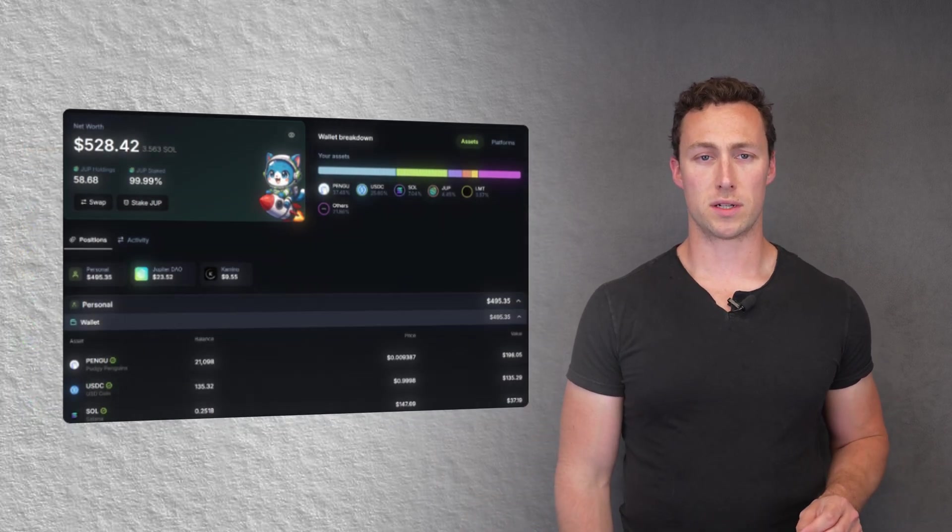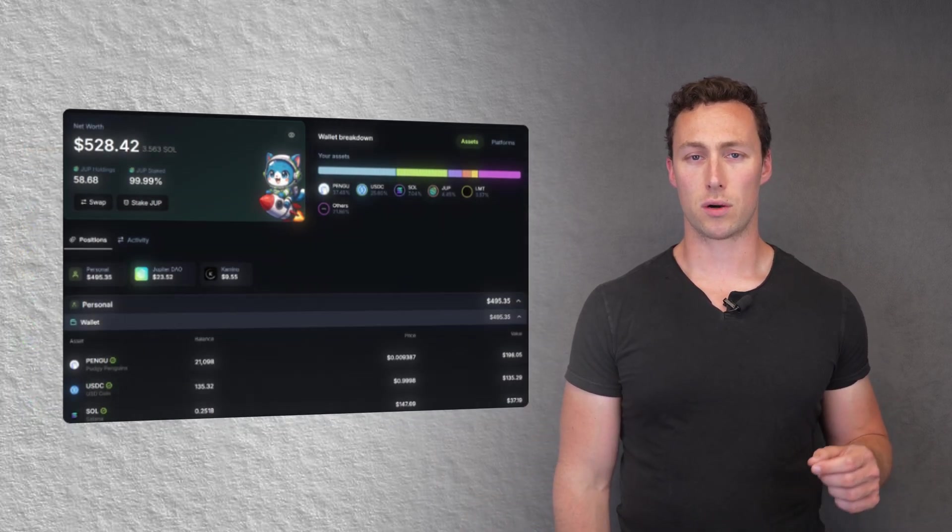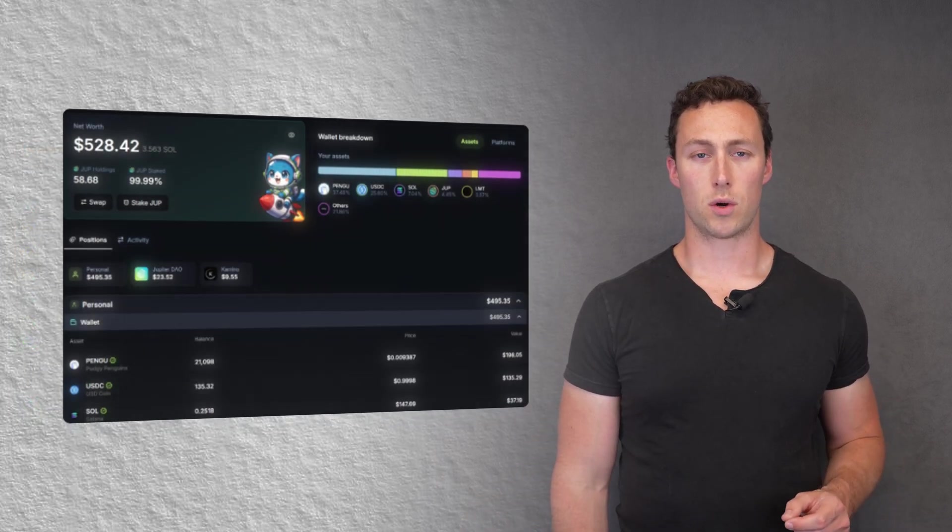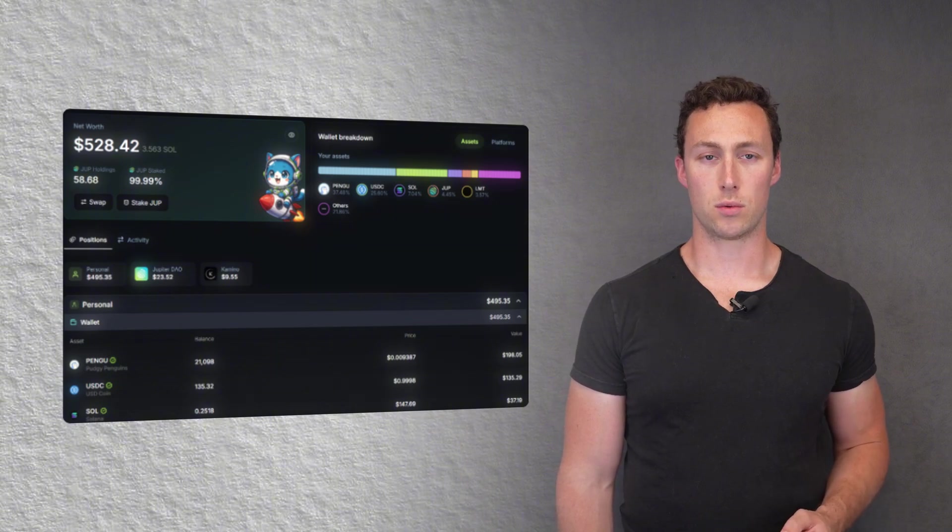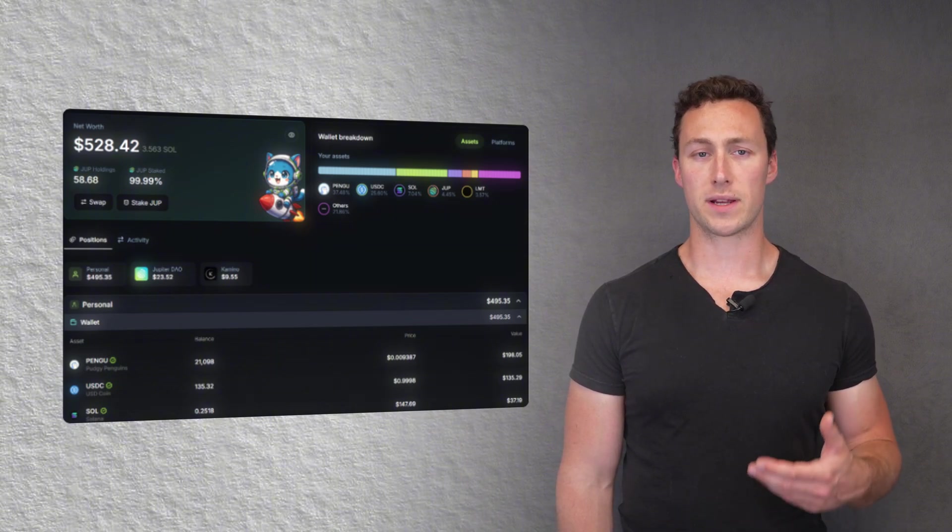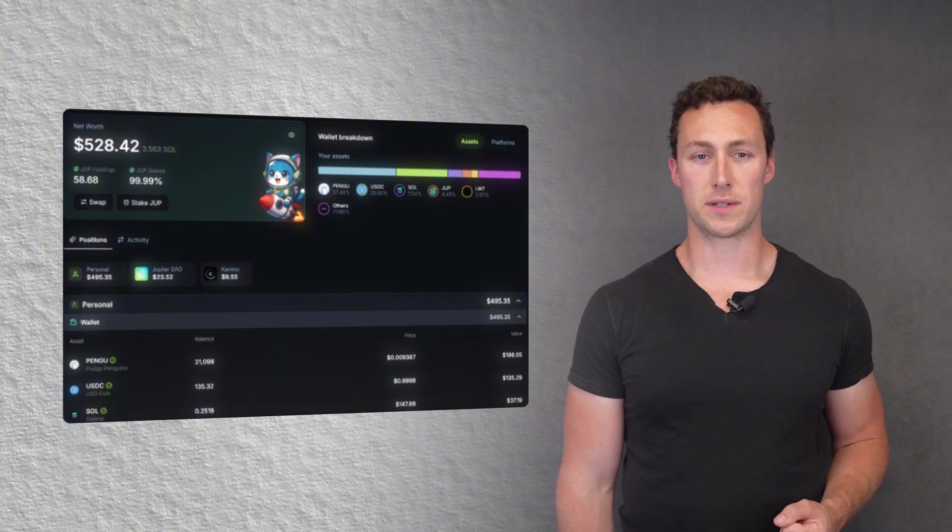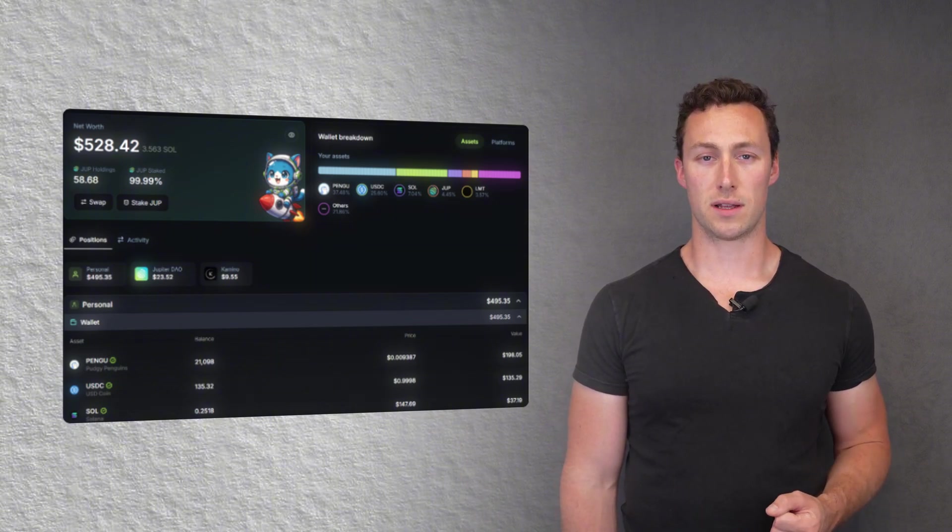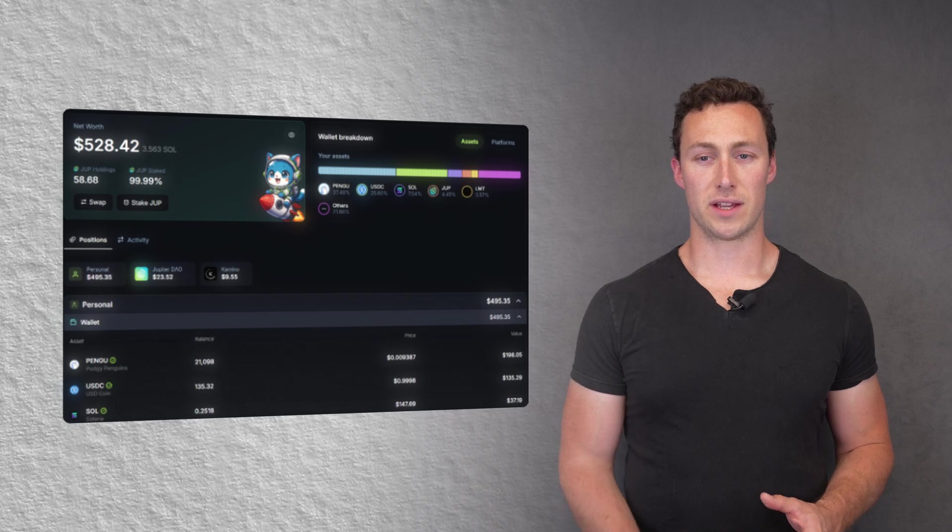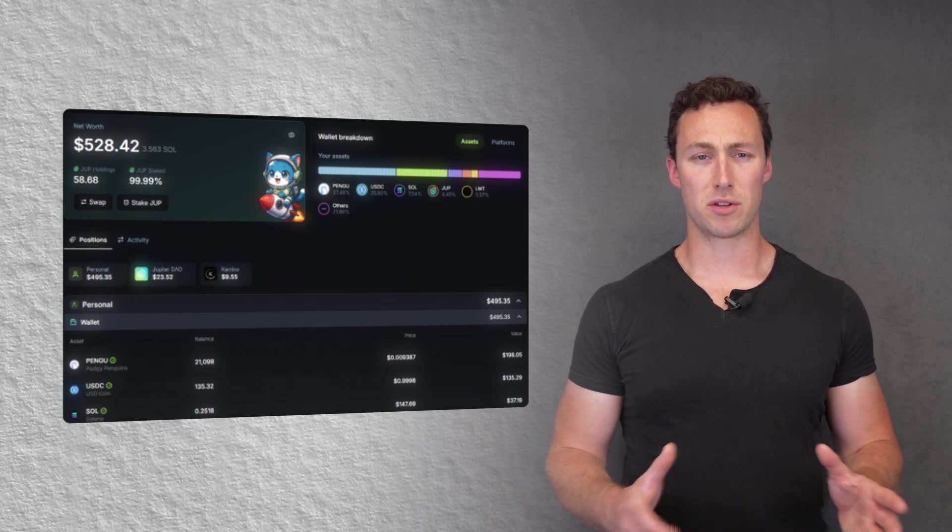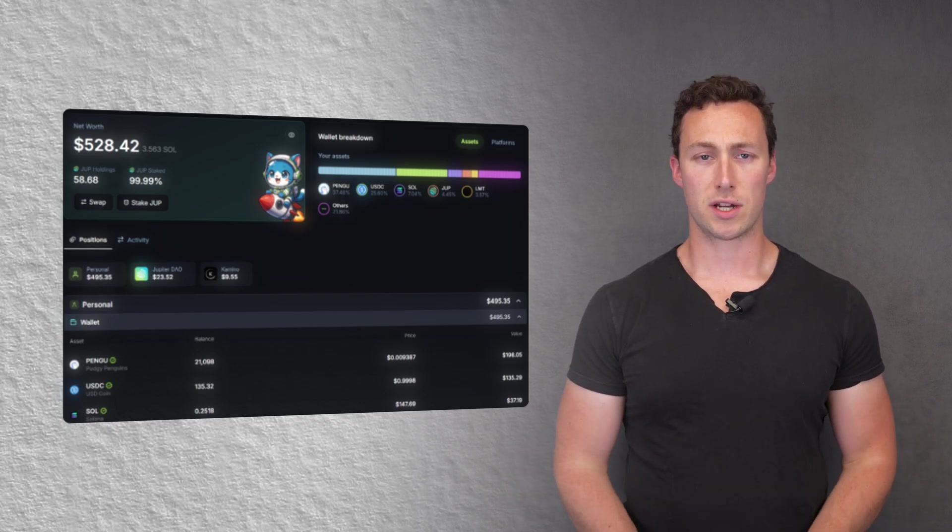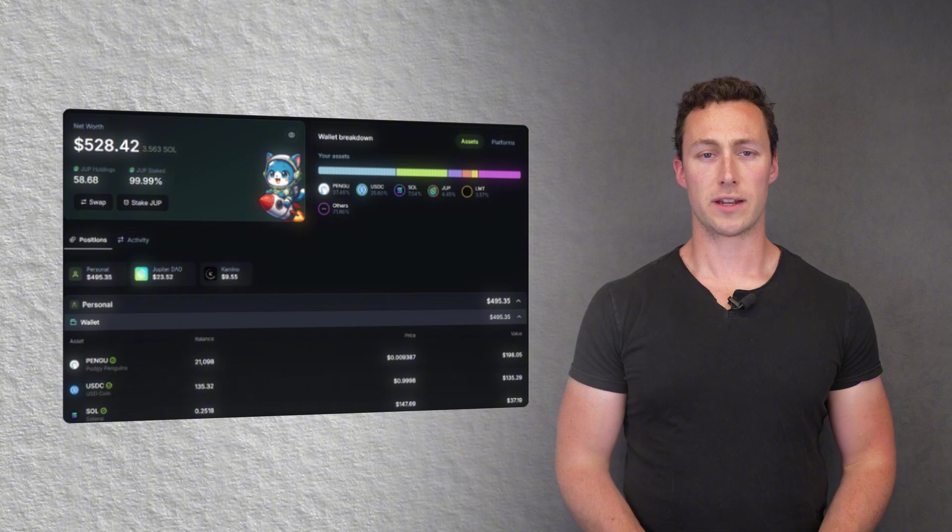Another tool that you may want to look at is Sonar Watch. Sonar Watch is another portfolio tracking tool where you can view your farming, staking, and wallet positions across Solana. Think of it kind of like your command terminal for yield farming, and it can help you to manage strategies across a variety of platforms.